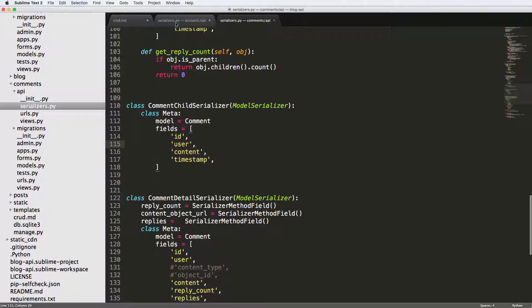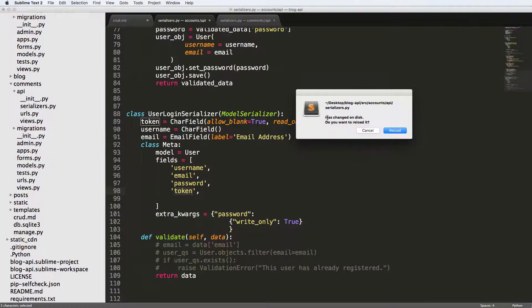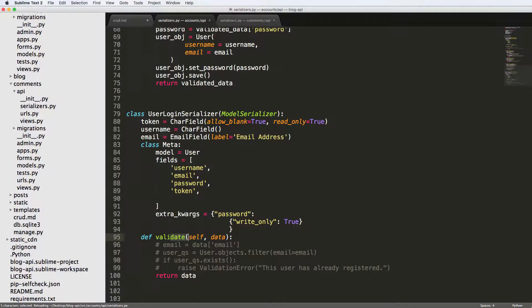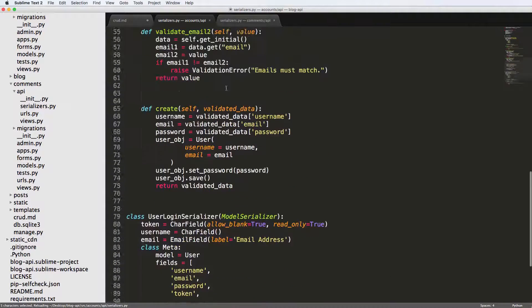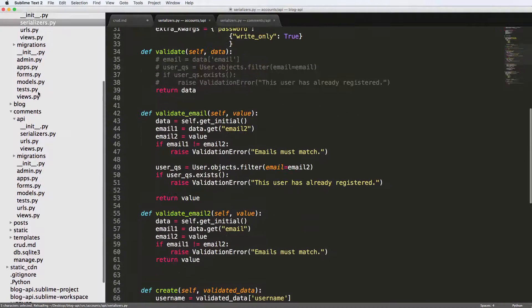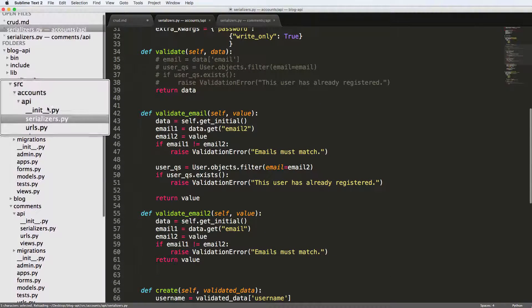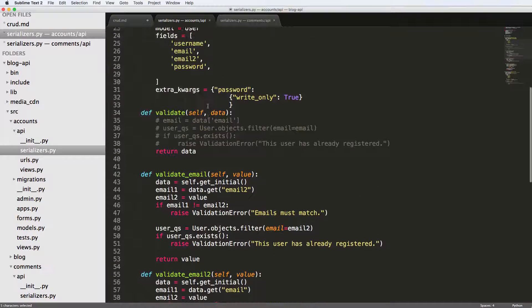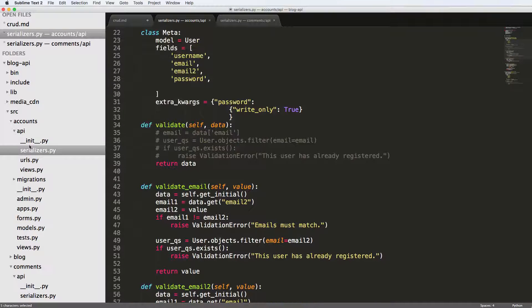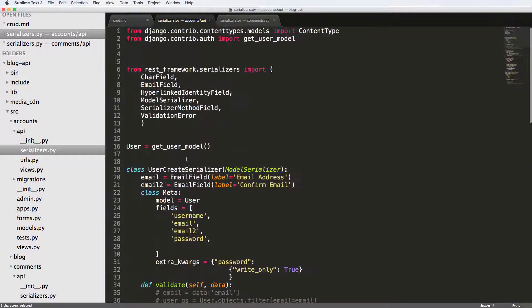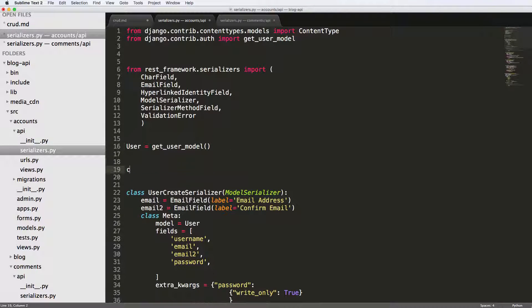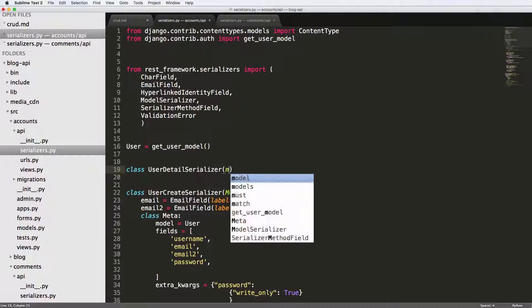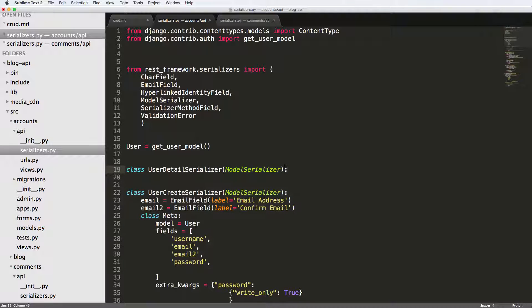So inside of our accounts API, we're going to come in here. So this is accounts.api.serializers. This is where we are. And we're going to create a new one and I'm going to call it class user detail serializer, and this is a model serializer.